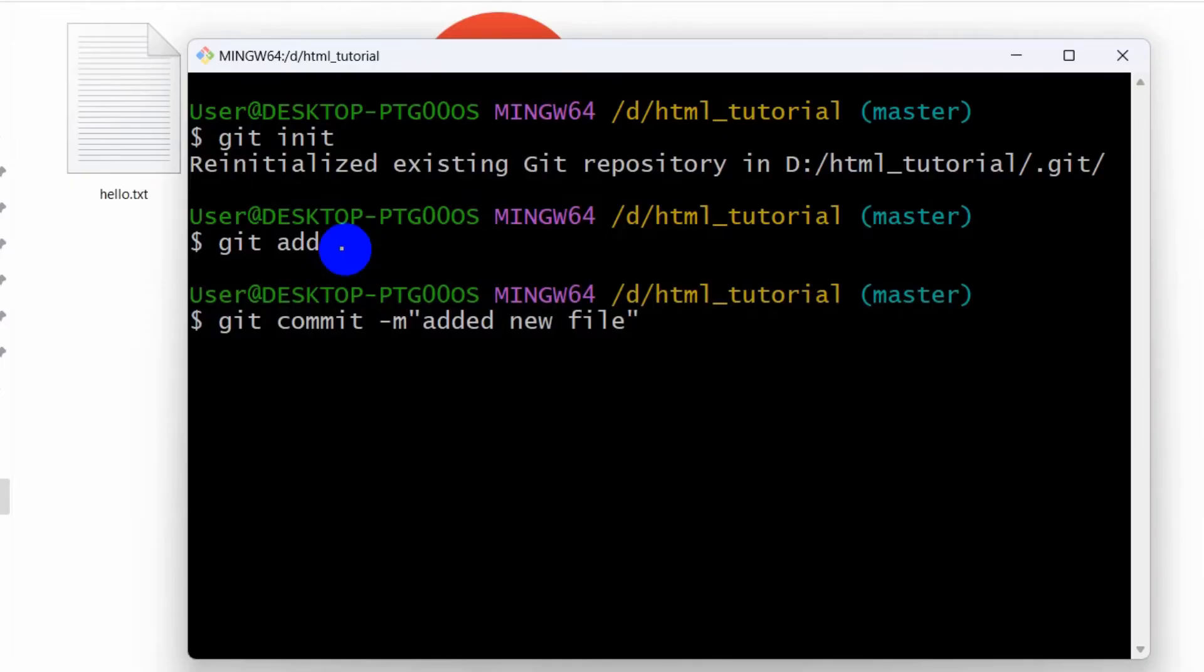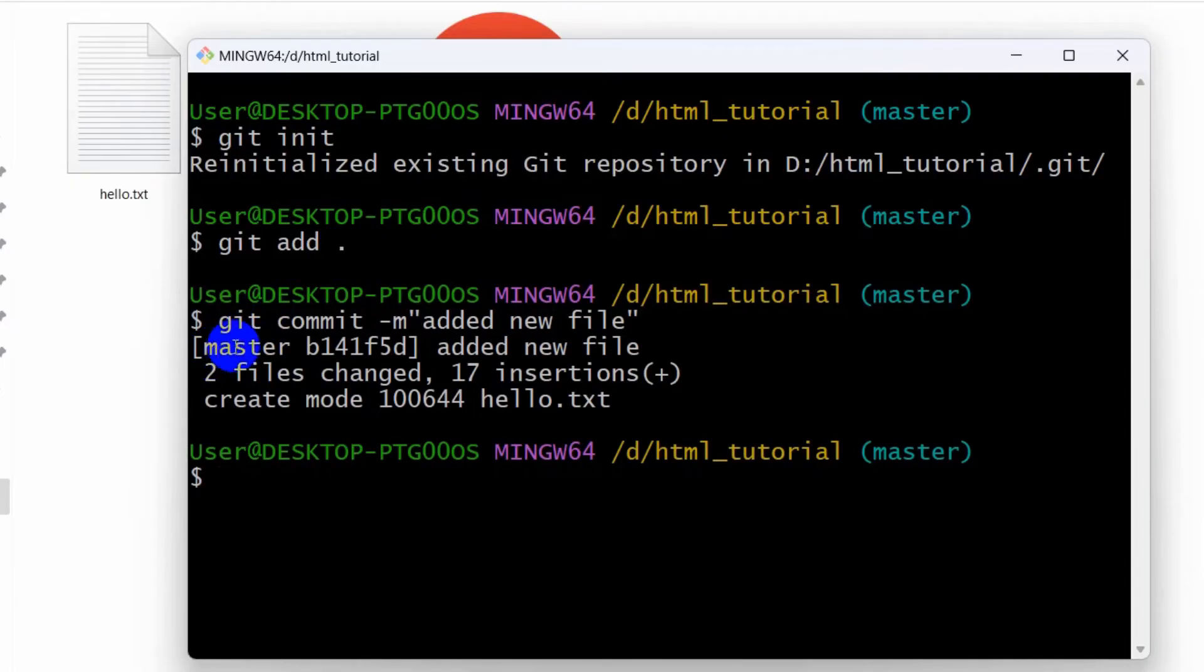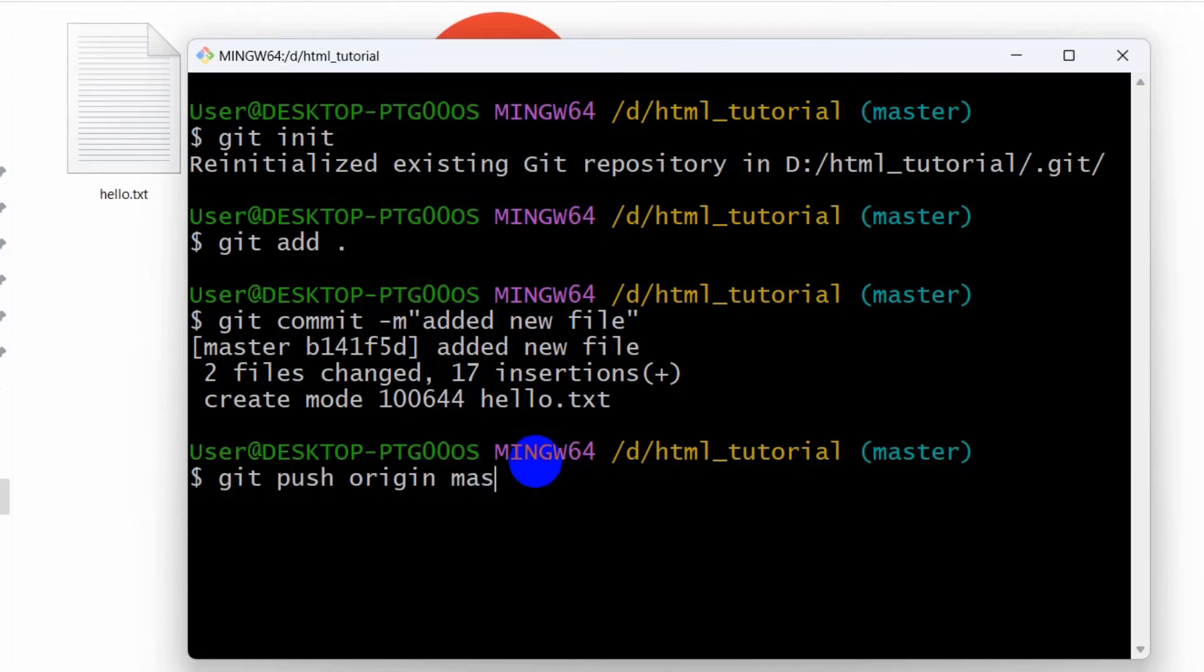Right now we are going to push those changes to the Git repo. For it, we need to say here git push origin then master, then press enter. And there you can see the project is uploaded to GitHub.